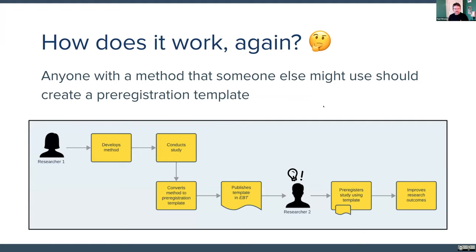To give you ideas for templates — the gist of all this is that anyone with a method that someone else might use should create a pre-registration template. A researcher develops a method, conducts their study, gets it published — but then they convert that method into a pre-registration template and publish it in Evidence-Based Toxicology or with Center for Open Science. A second researcher finds that template, uses it to pre-register their study in confidence, covers their bases, gets all the benefits of pre-registration, and the previous researcher gets cited. Everybody wins.